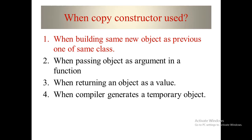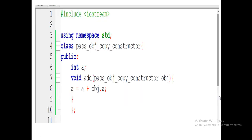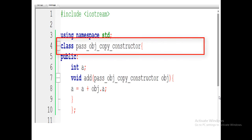Let's see the code. First, we created a class with the name PassObjectCopyConstructor. Always keep in mind that the name should be simple and understandable so that a programmer can easily understand what is going on in the program. It means that we are going to pass an object to a constructor.